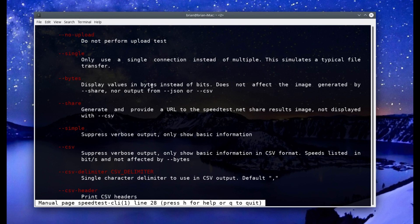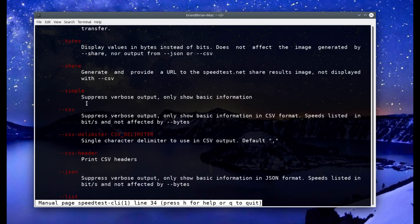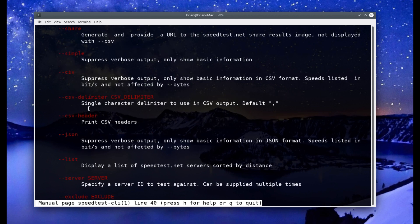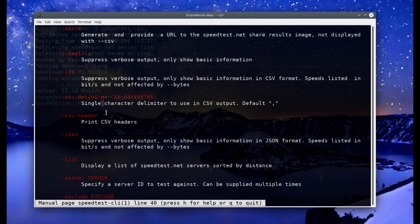A few more options: --bytes outputs in bytes instead of bits, so if you're not sure how to convert you can have it show megabytes. --share generates a CSV so you can share your statistics. --simple is the one I mentioned that gives less output. --csv-delimiter lets you specify the delimiter — maybe you don't want a comma, maybe you want a pipe character.